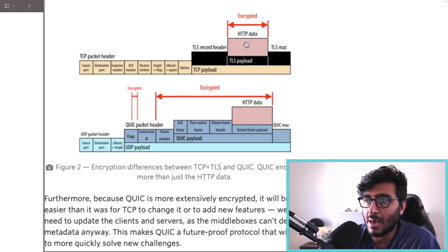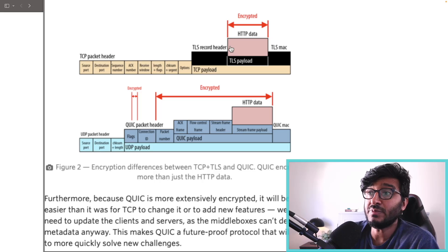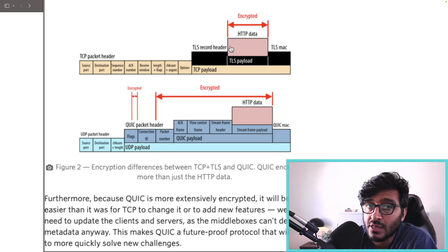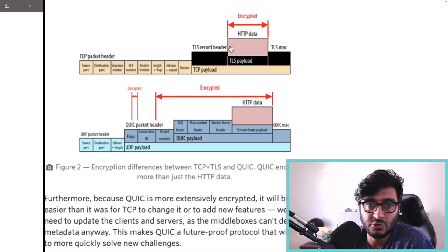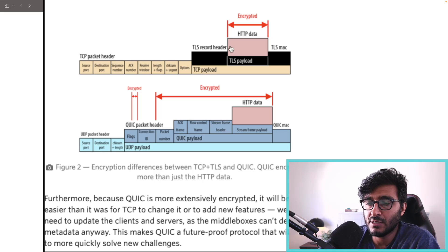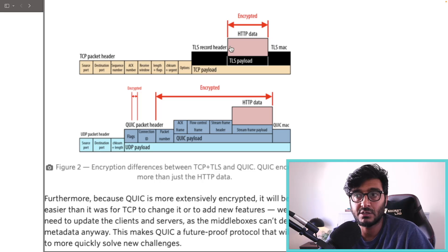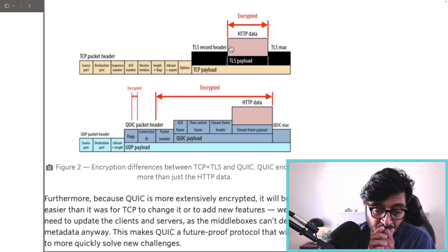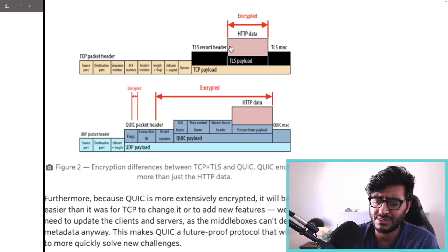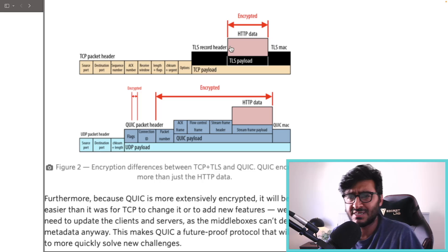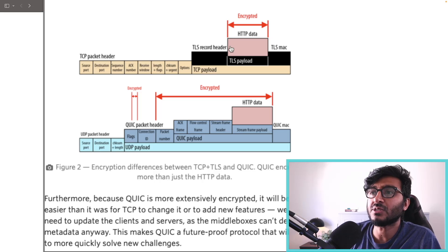In HTTP/2, copying and decrypting is just the first step — you are not ready to work with the data yet. There are additional CPU cycles needed to parse the streams. Now you have the concept of streams, and when you work with them you have to determine: is this a header frame, a data frame, a settings frame? The protocol requires more parsing, and parsing equals CPU.